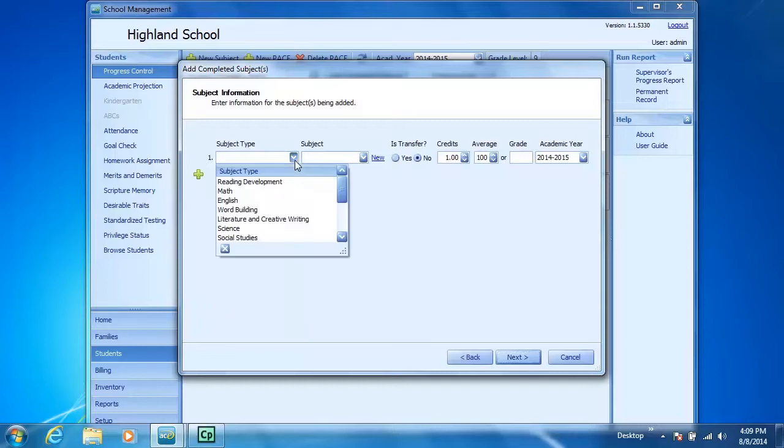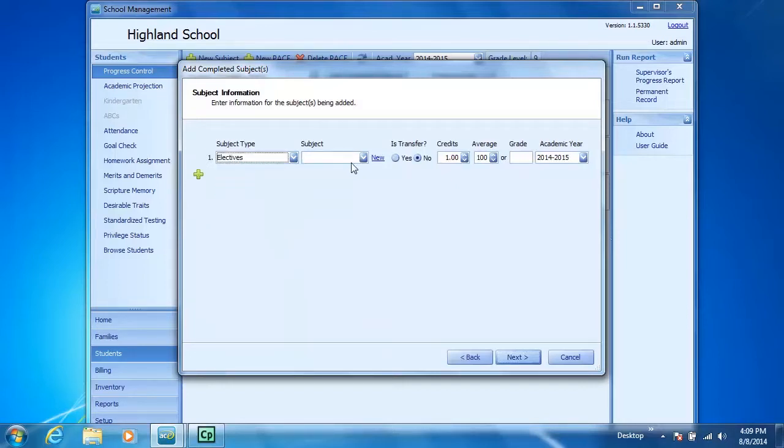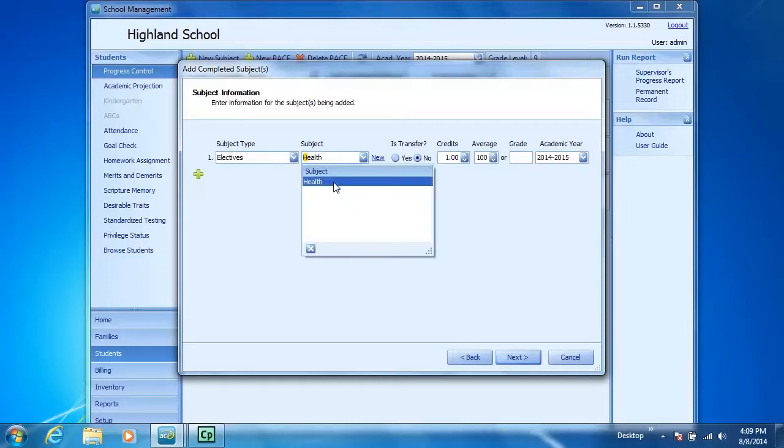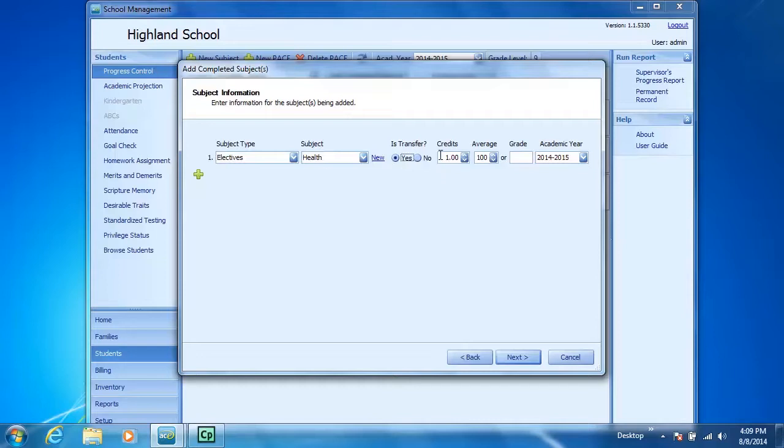My subject type, I'll add an elective. My subject, I'm going to add Health. Select that. This is a transfer subject. Health only receives a half of credits. I'll enter 0.5 in there. I'll enter an average of 97.5.